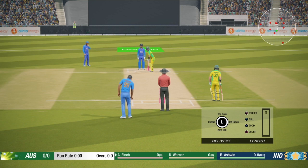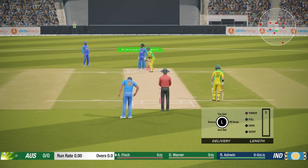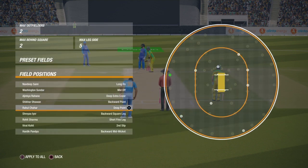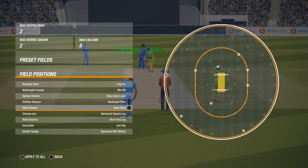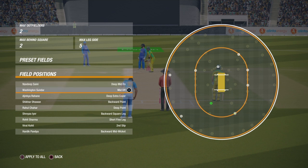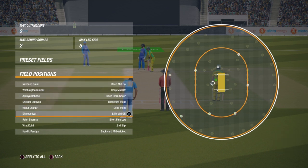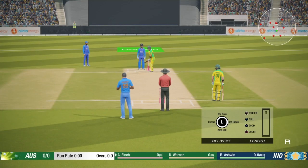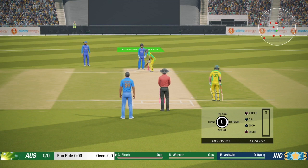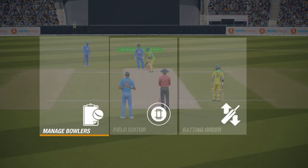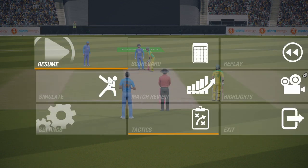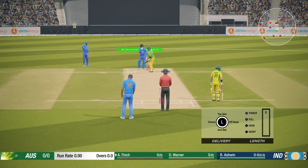First I will show you the field settings you need. Because we are bowling from the first over, we can't put many fielders at the boundary, so I'll put two fielders on the offside. You can move the fielders near the boundary a little bit towards left or right depending on what you prefer. I'll also have one slip, and I'll move another fielder just in case, since I only have two fielders at the boundary.